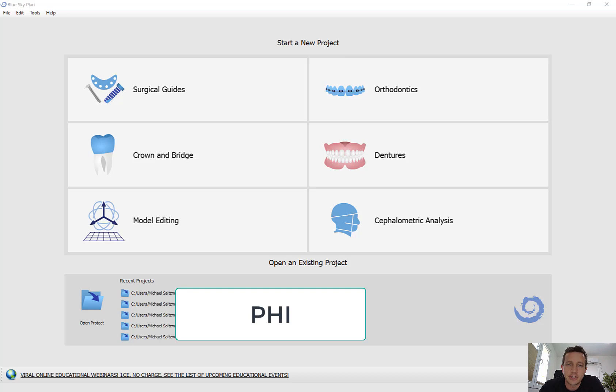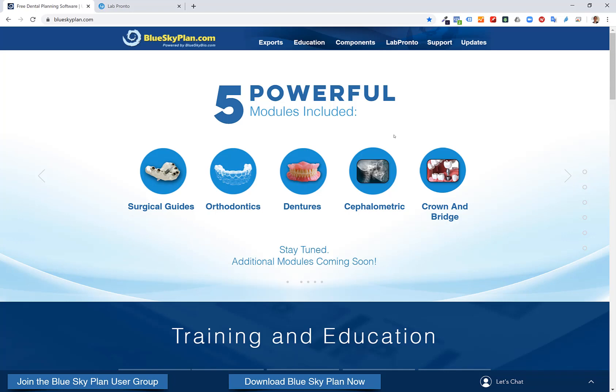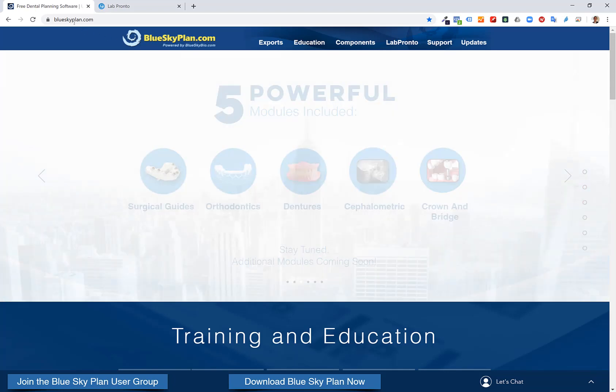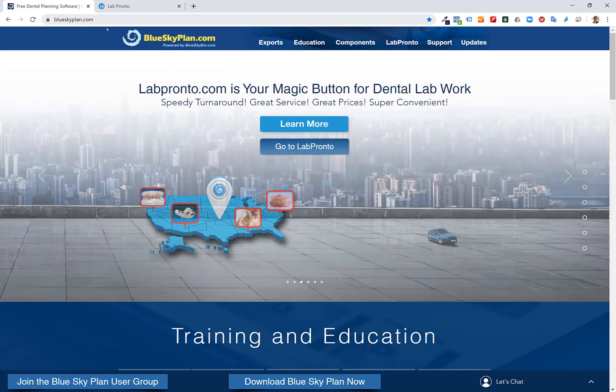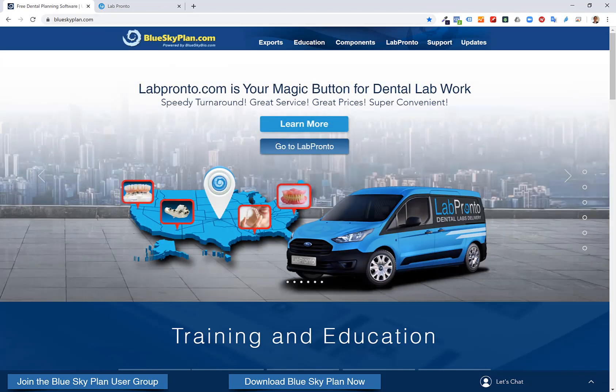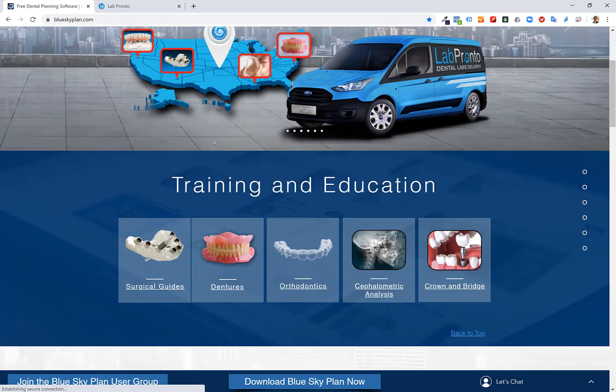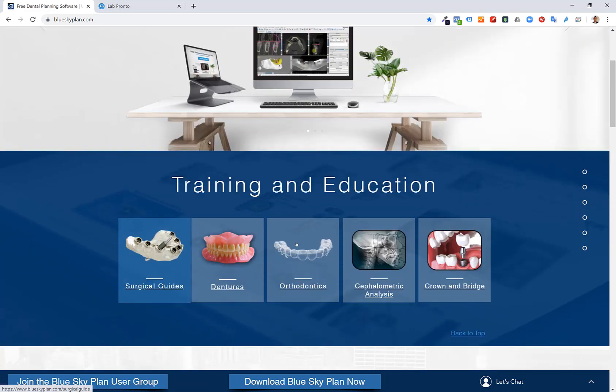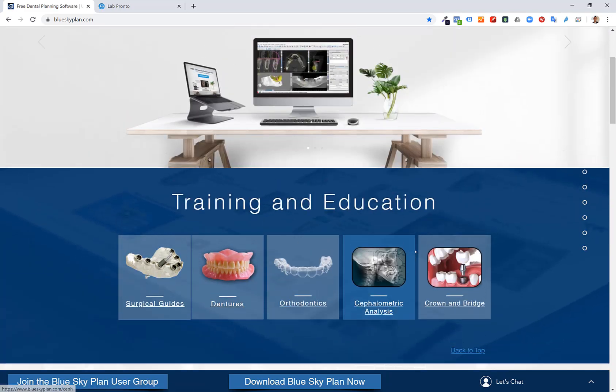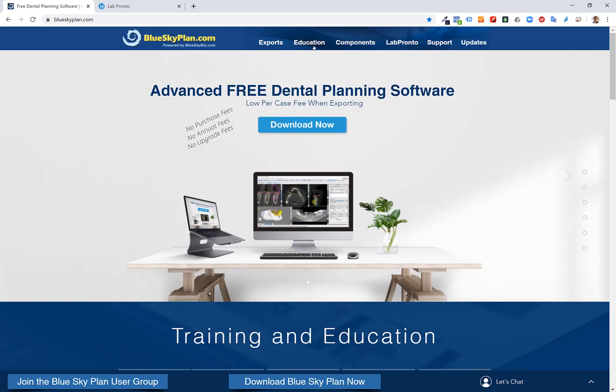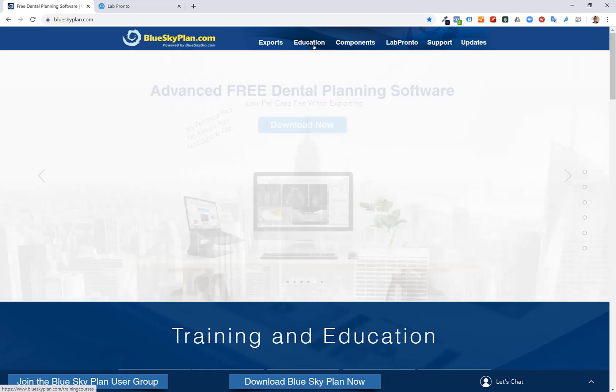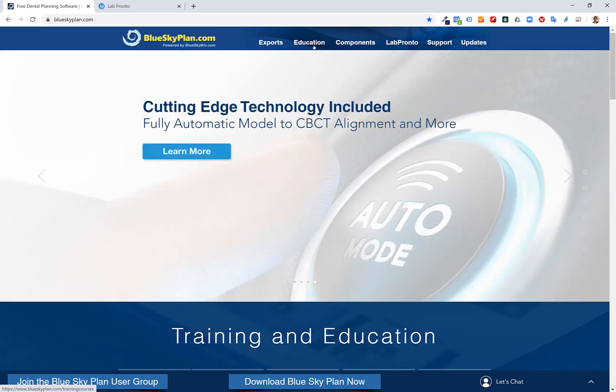This functionality is currently free and is going to stay free for quite a long time. Before we jump into the software, I wanted to bring your attention to BlueSkyPlan.com, the education section that can be accessed by scrolling down slightly or by clicking education in the top horizontal toolbar.